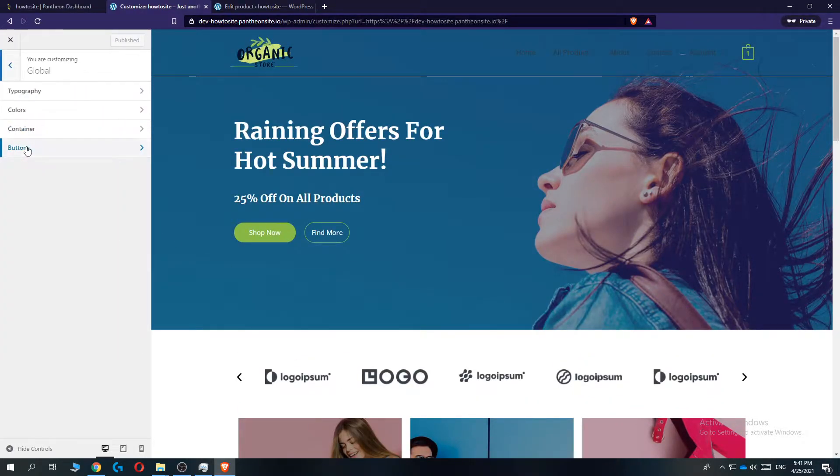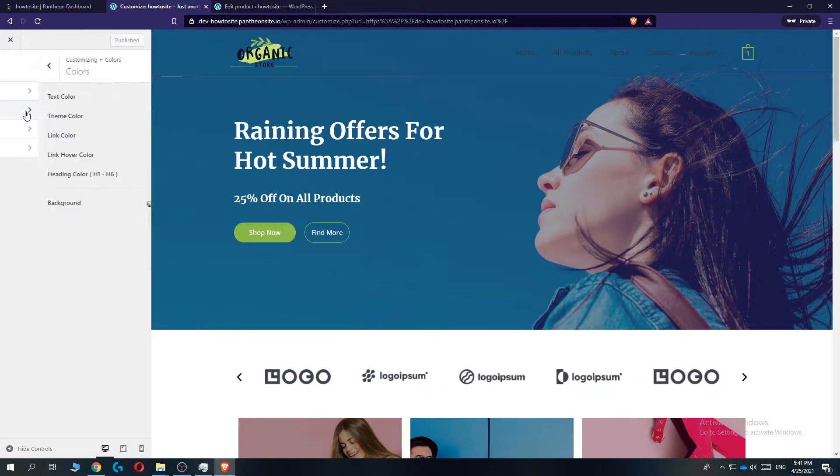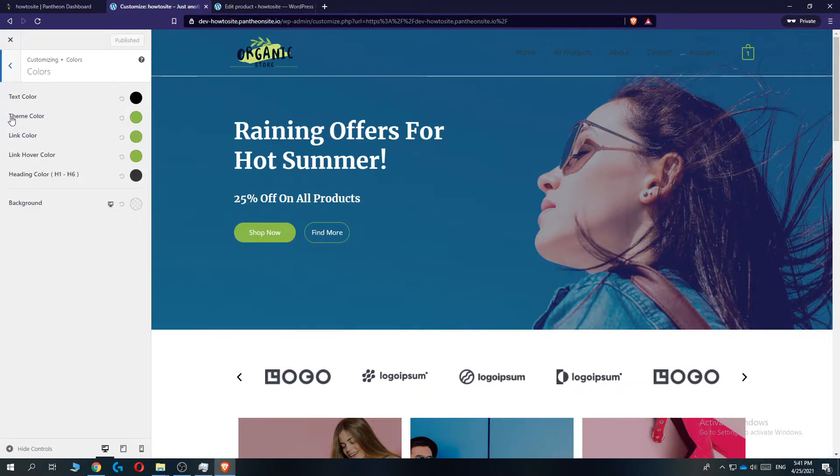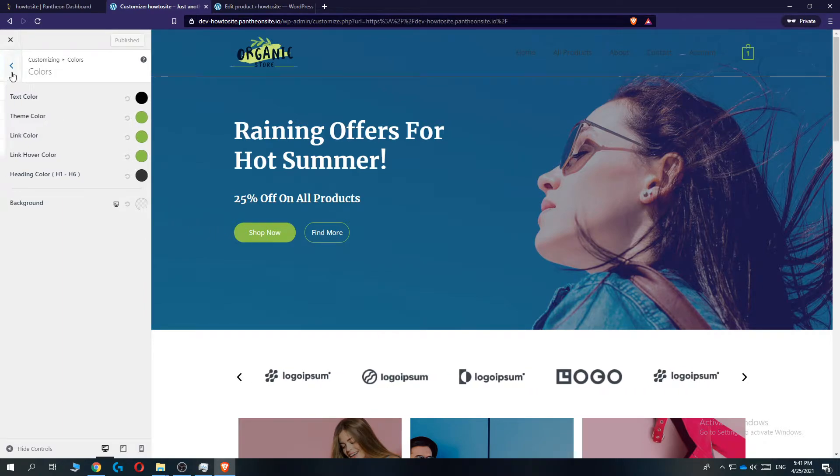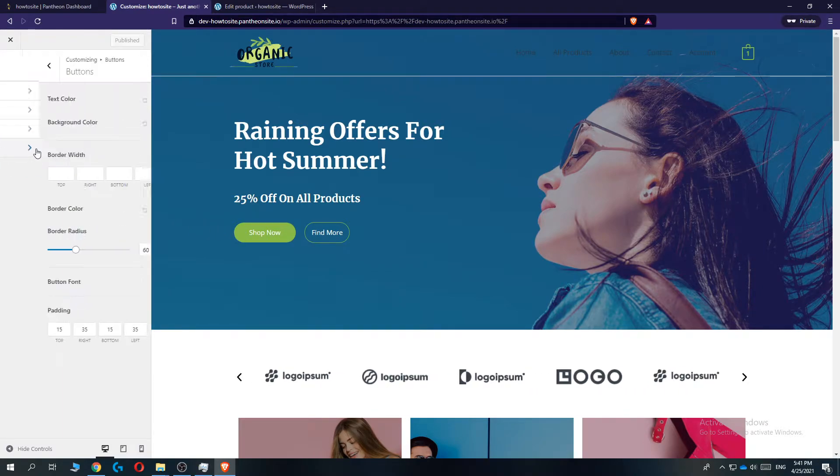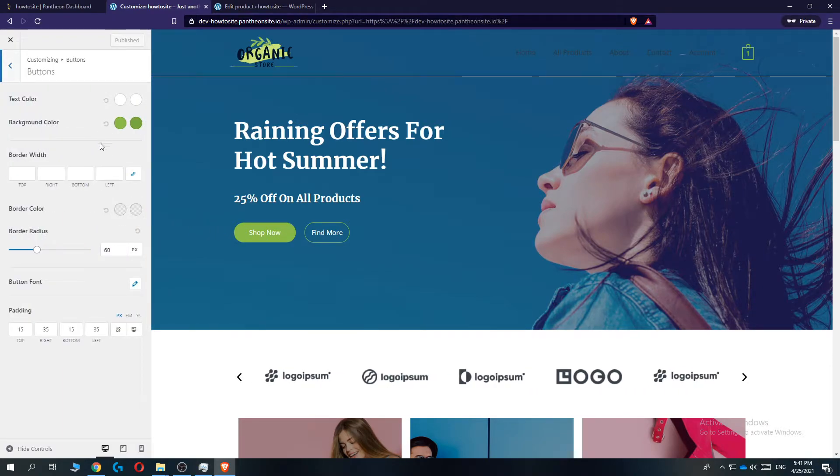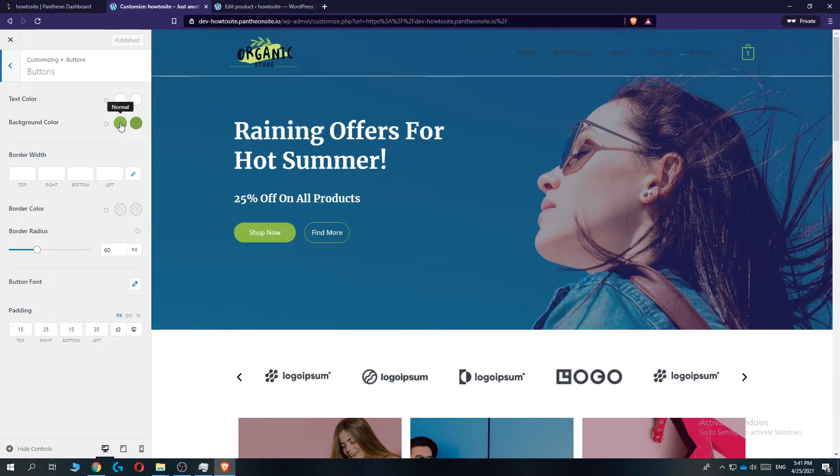Go to colors. Here we can see the theme colors, the link colors, the link hover colors, and they are all green. We also have the buttons over here, so we can change the buttons.